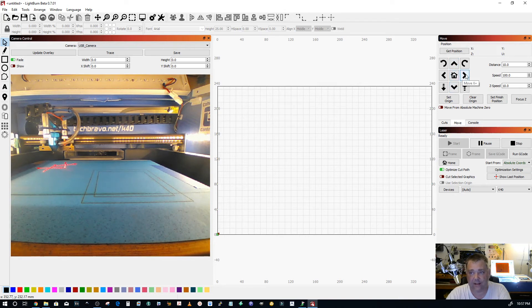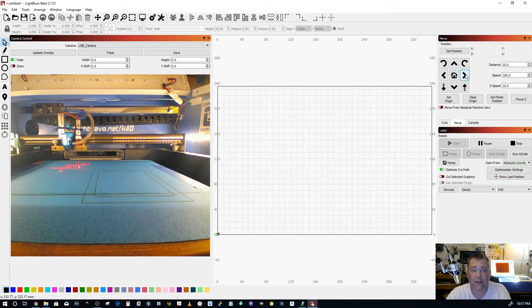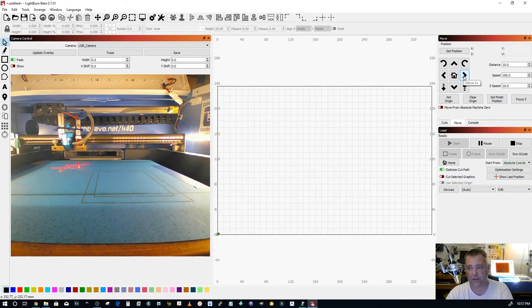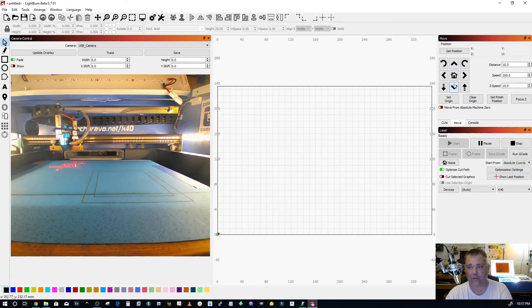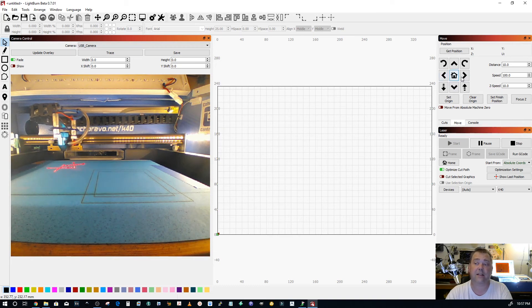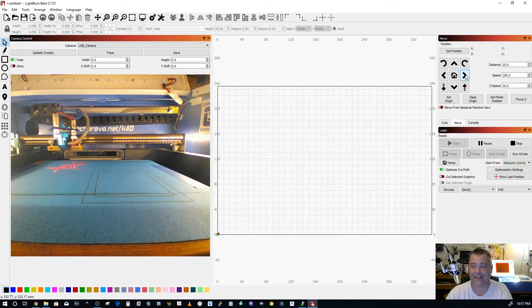And if you try to move X and it goes in the Y direction, you've actually got the connectors in the wrong ports. X and Y are actually switched. So using the move panel, you can diagnose your wiring without having to go back and look at those pictures that you were supposed to have taken because it does say to do that in the documentation.